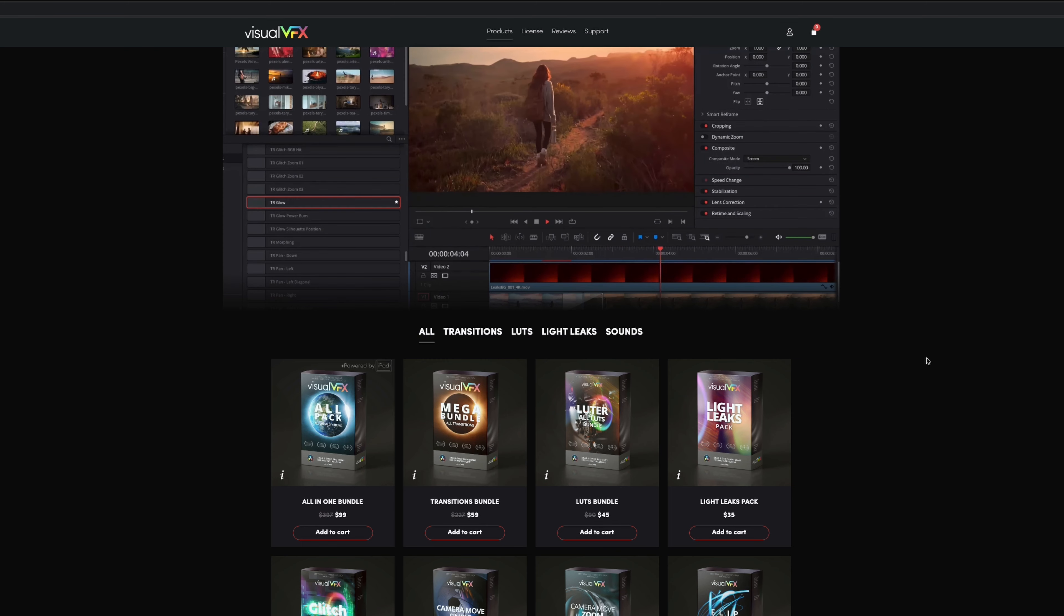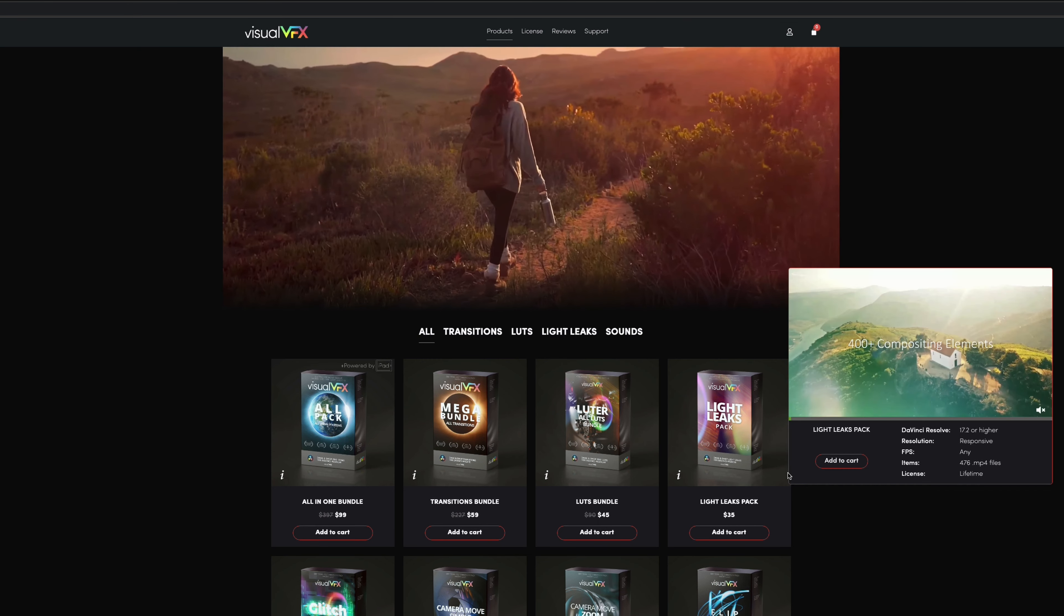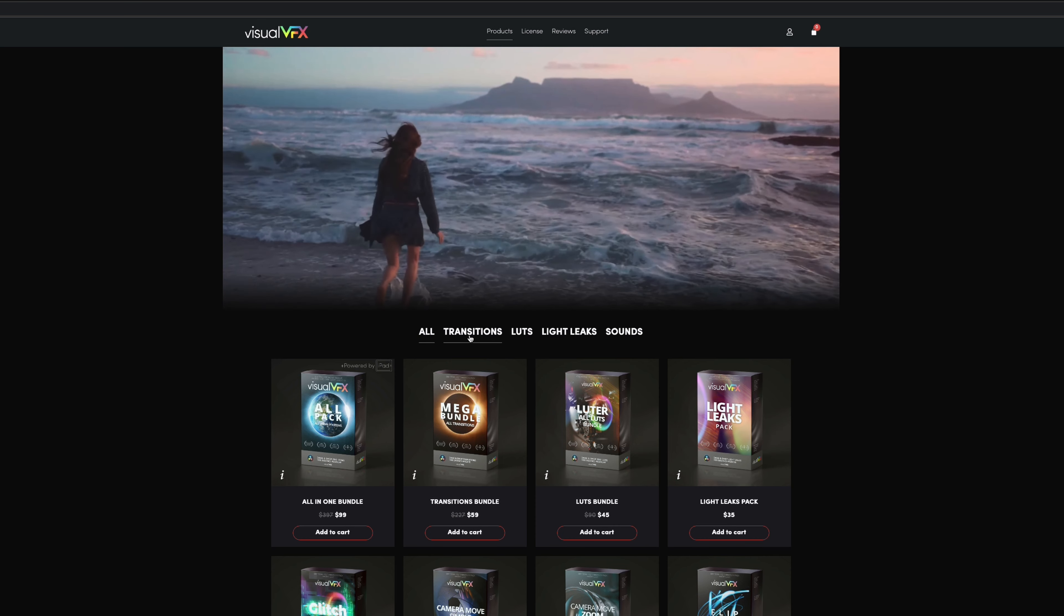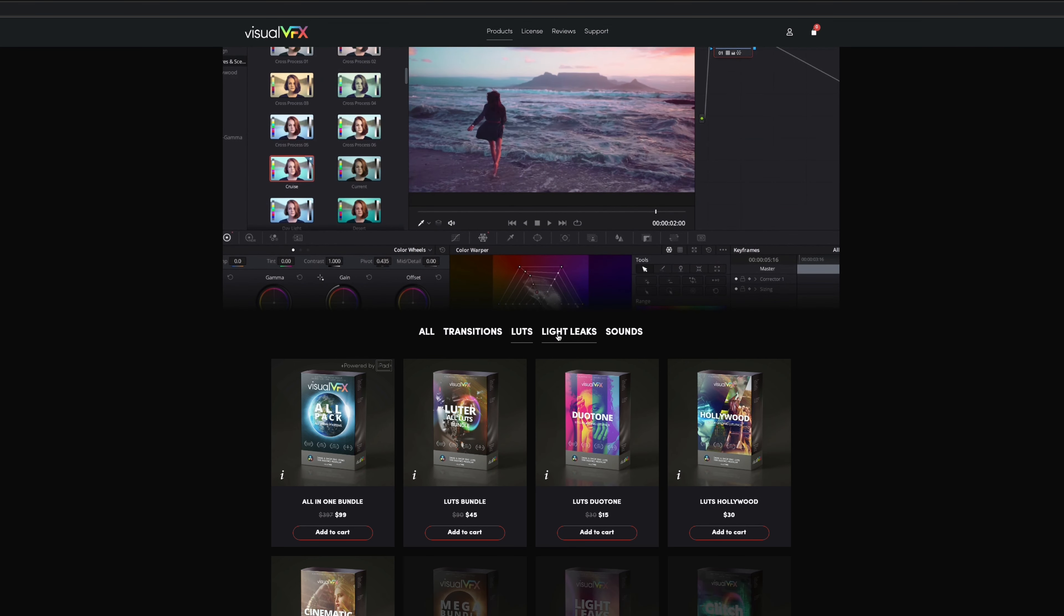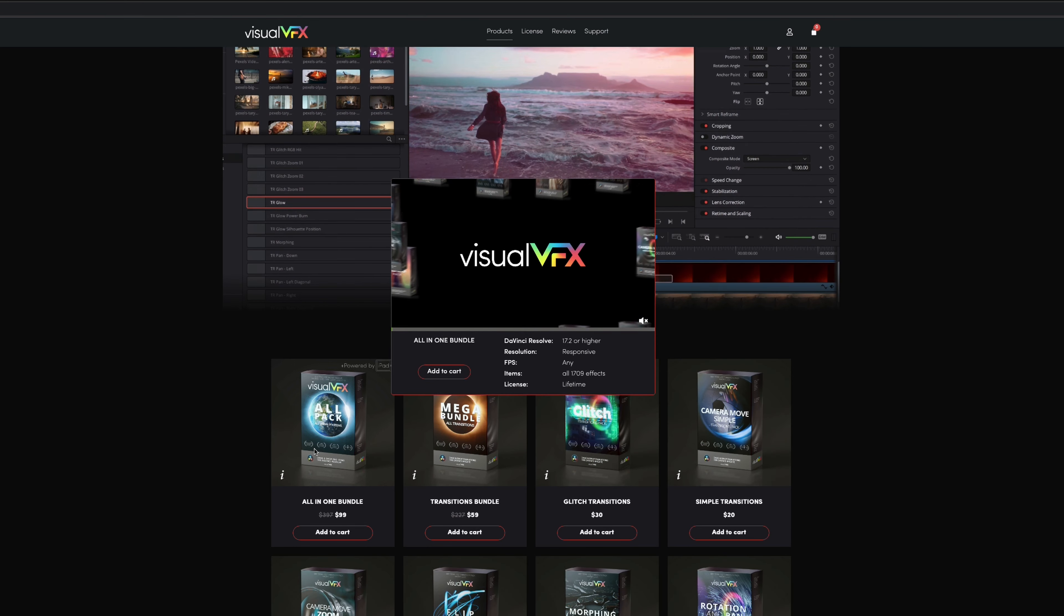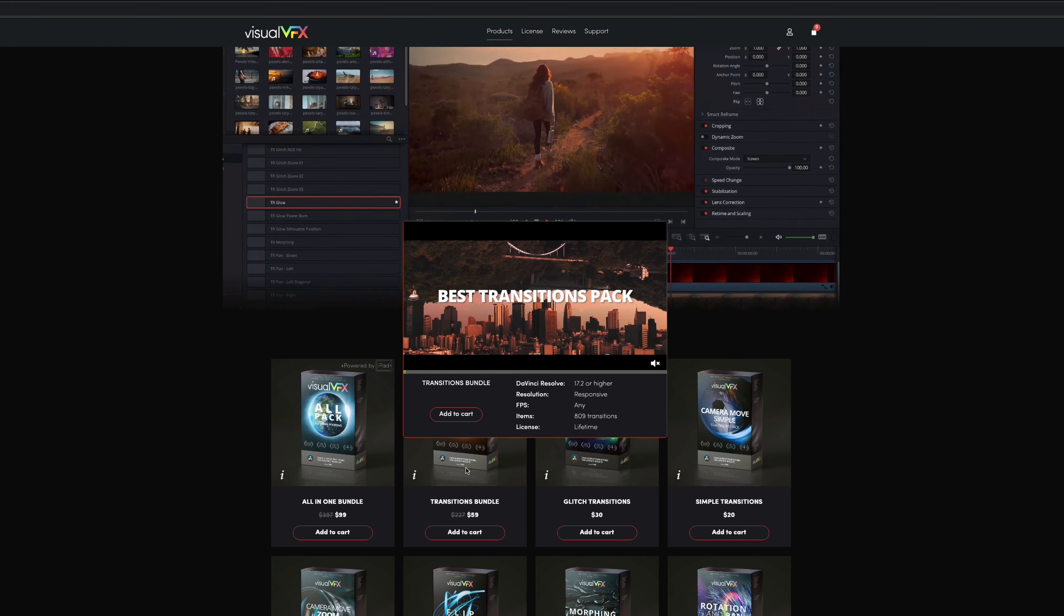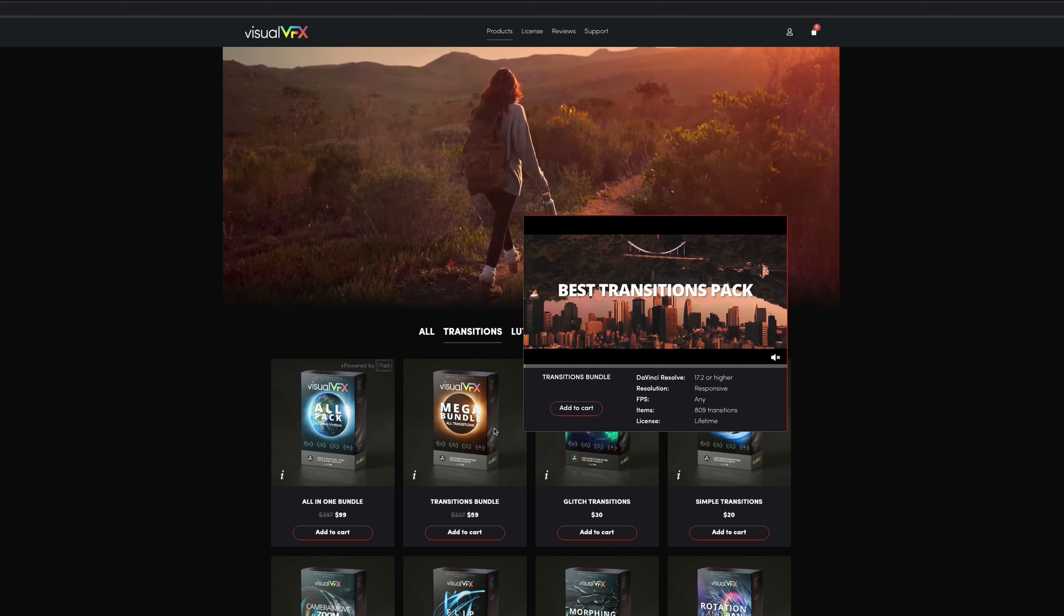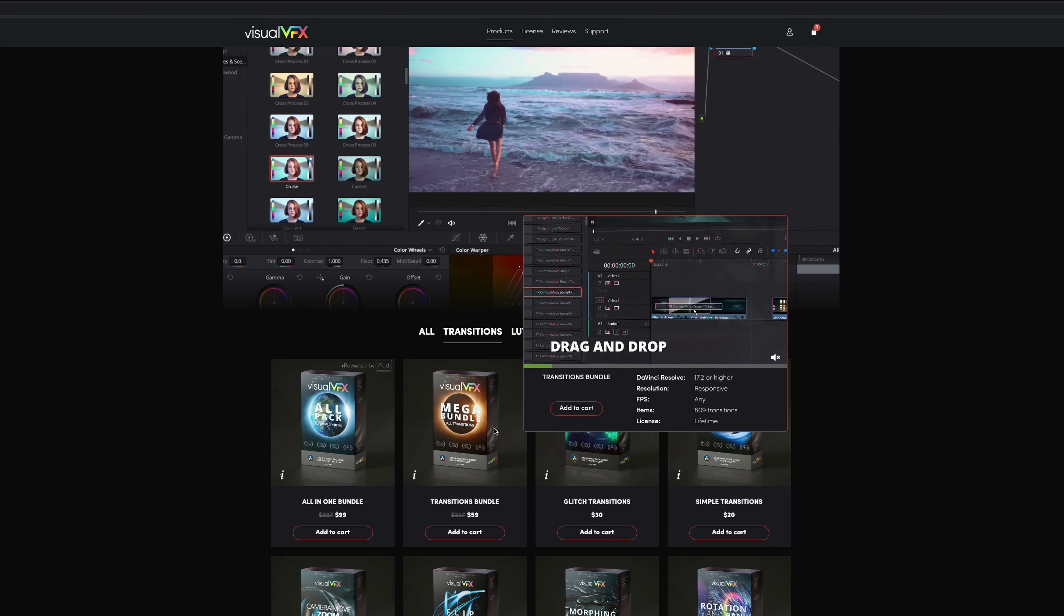And if you don't want the entire bundle, Visual VFX has made it easy to buy the specific assets that you want because they have broken them down into different packages. Like you can get just the transitions, the LUTs, the light leaks, or the sound effects at different price points. But I highly recommend going for the all-in-one bundle because once you start seeing the value and the quality of each individual bundle that you buy, they are just like Pokemon. You will want to collect them all. Trust me.